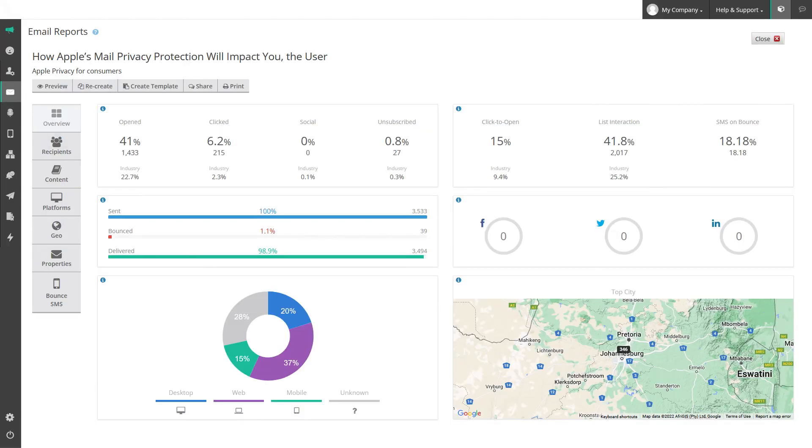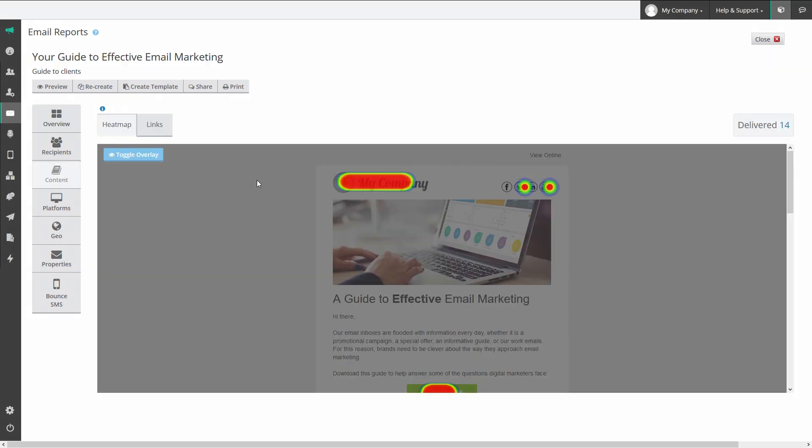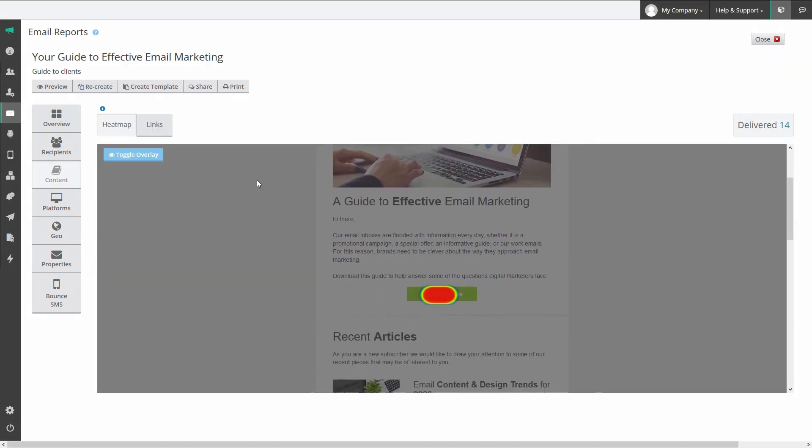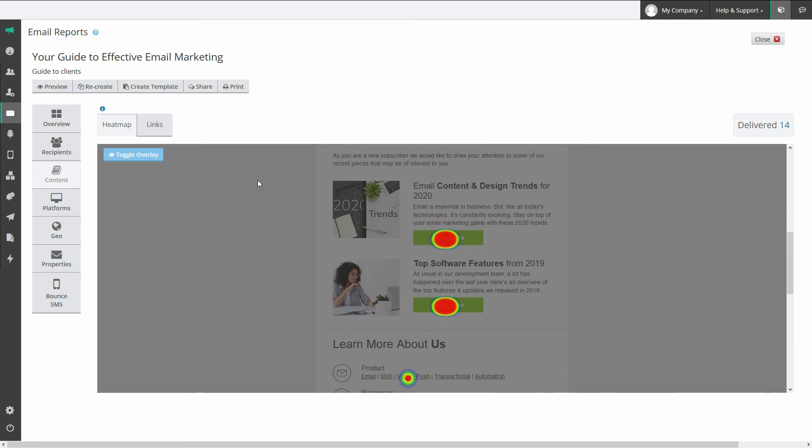Report on every message you send. View detailed reports on opens, clicks, social shares, unsubscribes, click to open and interaction rates, bounces, complaints, forwards, geolocation and devices used. All contact activity is trackable and can be used to make data back decisions for future communications.